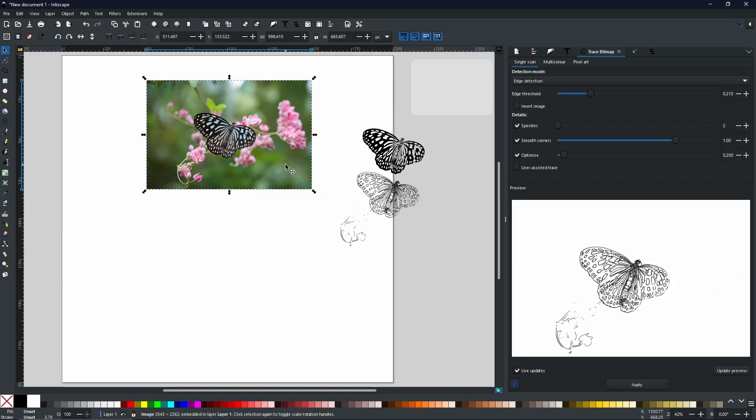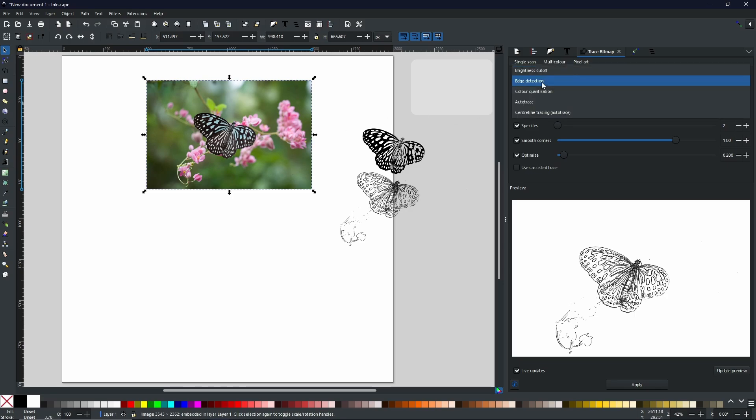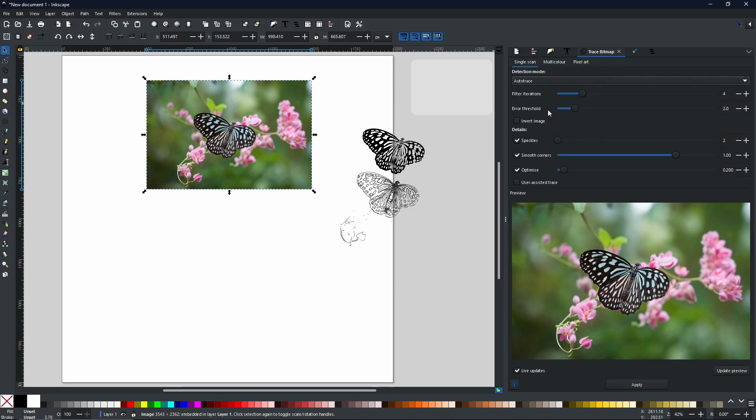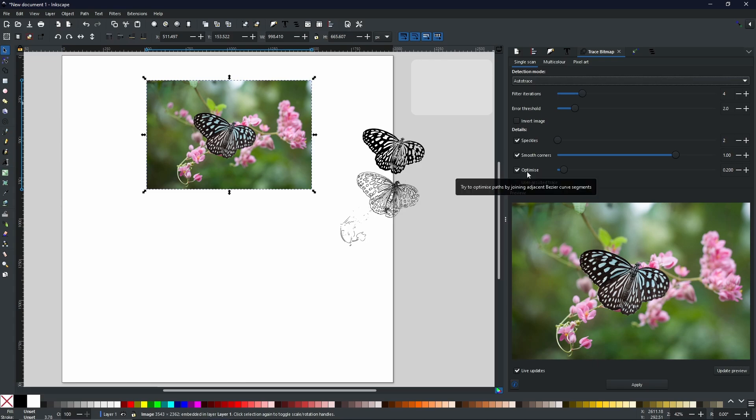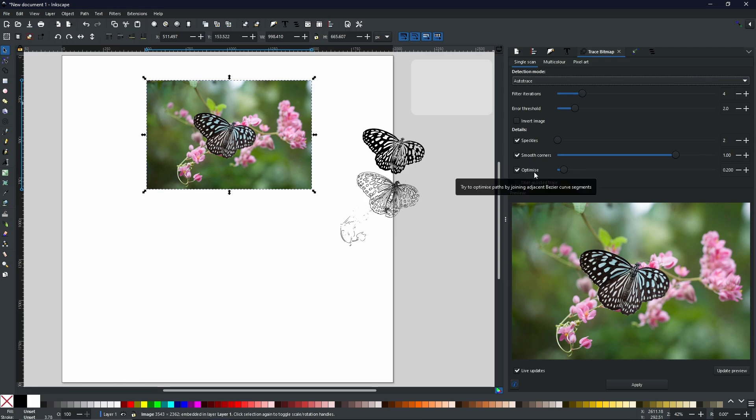And there is one more single scan method that I would like to show you. And that is Auto Trace. This is going to be the one that is the most detailed. Now as you can see, we have got everything that we had before. Now when it comes to the Speckles, the Smooth Corners and the Optimize, I have left them all on default. I never seem to change these. I just think that these default settings are perfect for most projects.